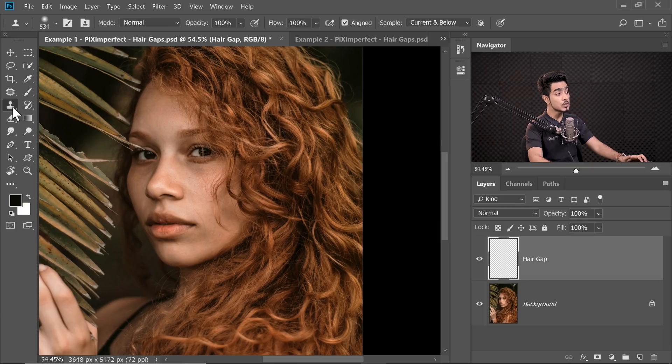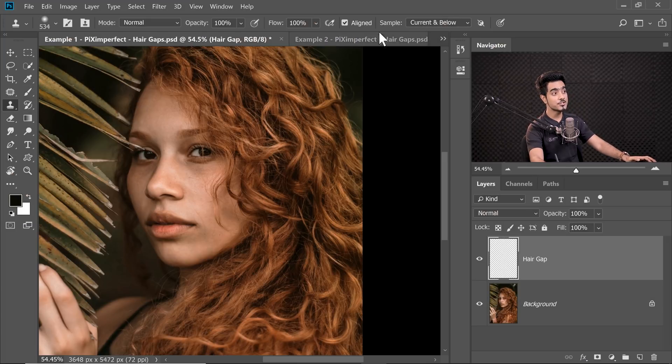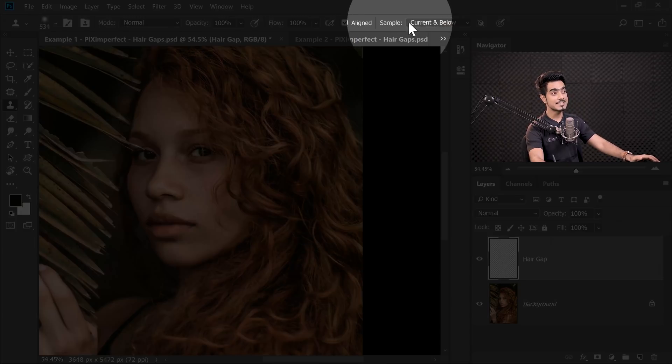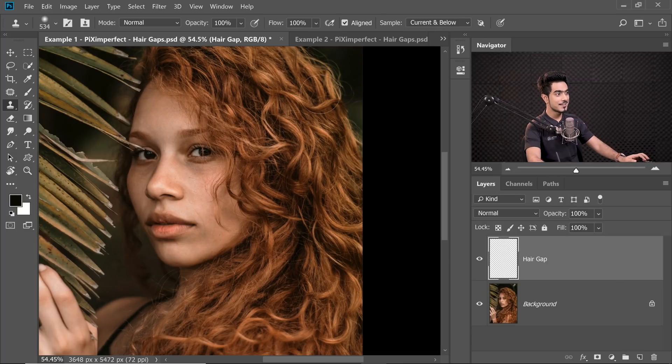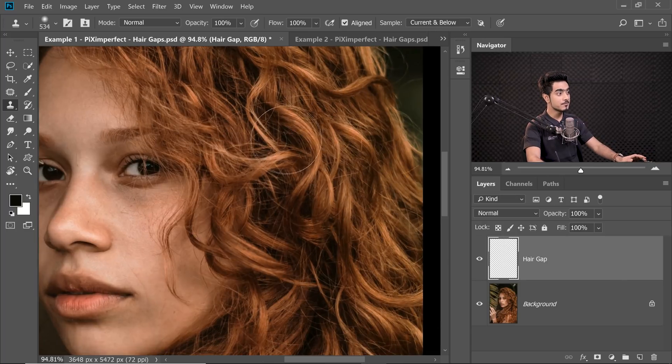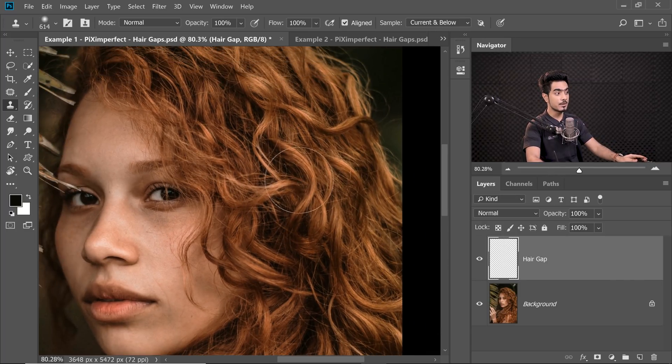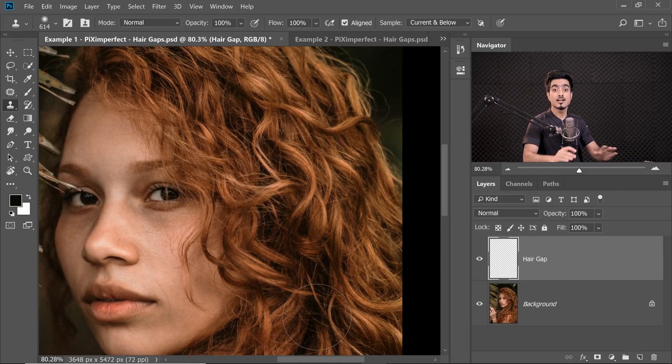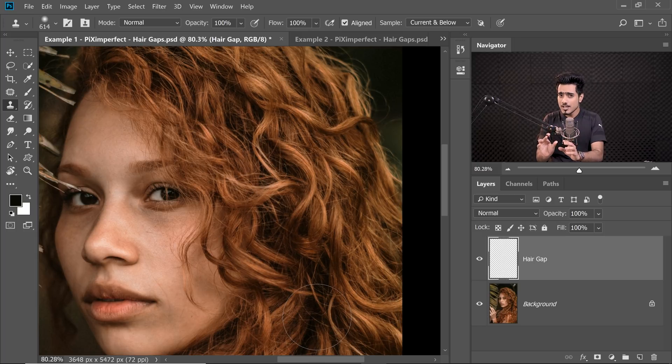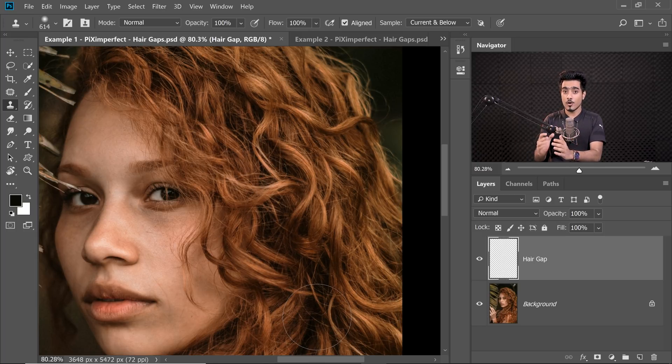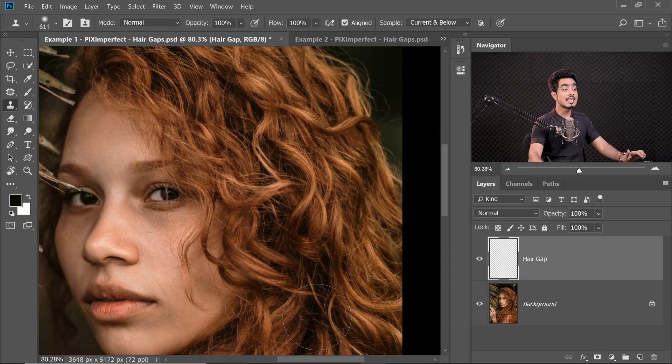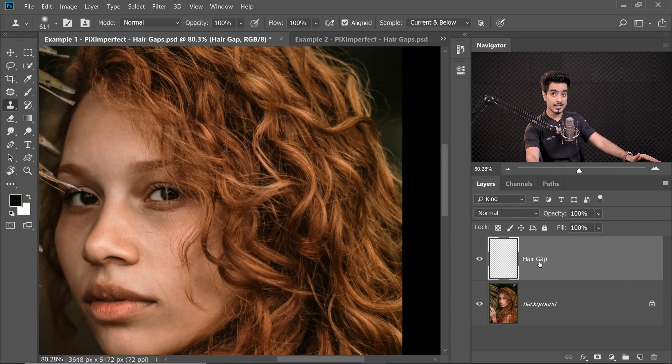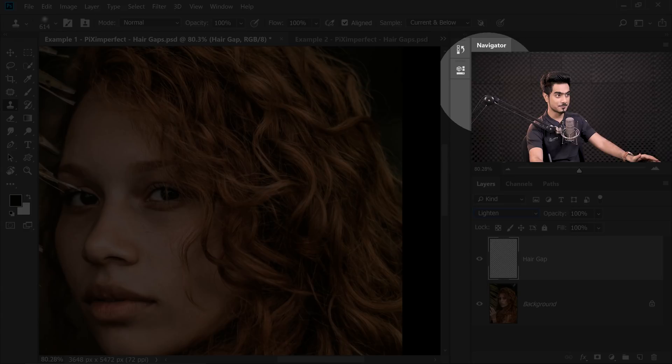And now, take the Clone Stamp Tool right there. And make sure the sample is current and below. Now let's zoom in with a soft brush. Take a sample from a nearby area and paint over the hair gaps. Now keep in mind, we have to just lighten it. In other words, we have to just bring back the hair on the areas which are darker.